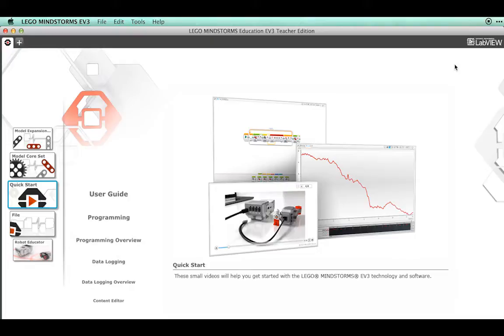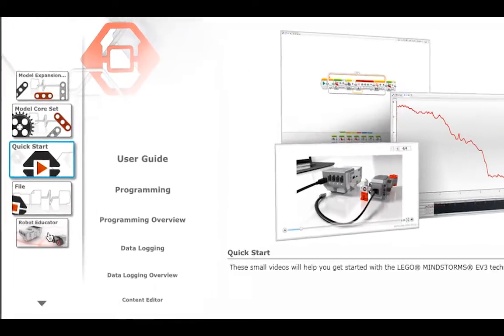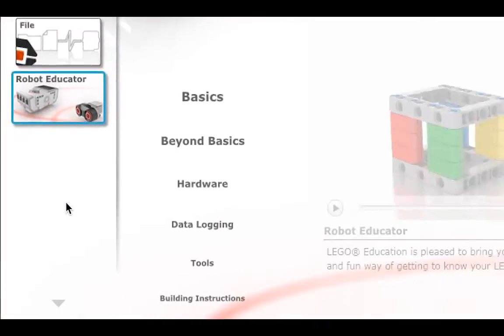The LEGO Mindstorm software comes with a step-by-step guide on how to build a simple driving base. First, open the LEGO Mindstorm software.